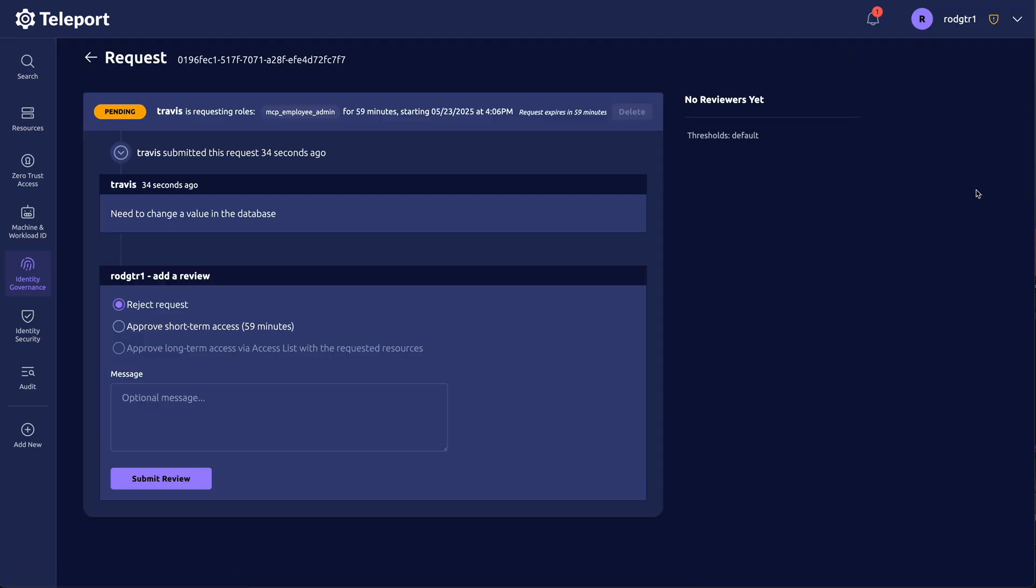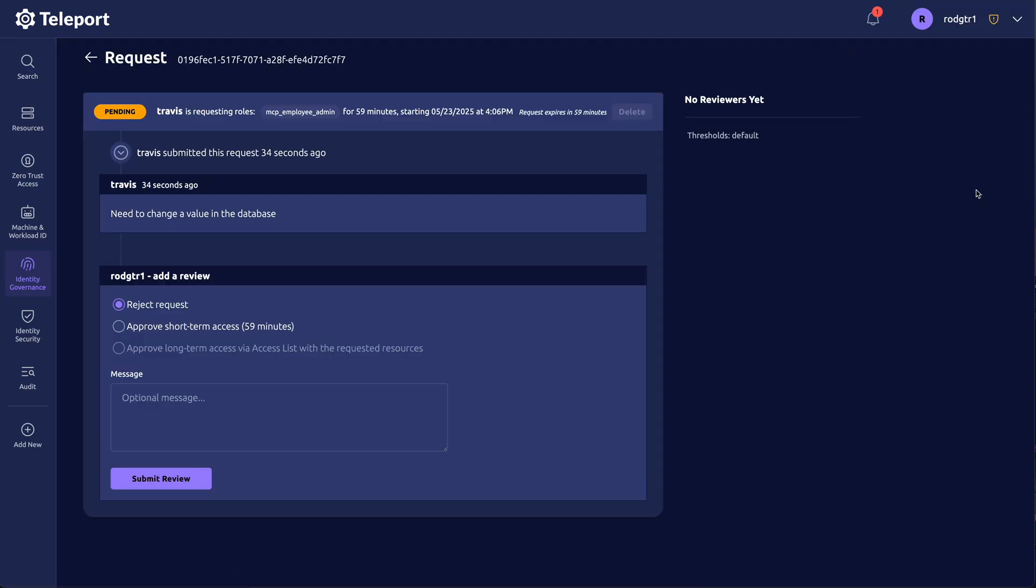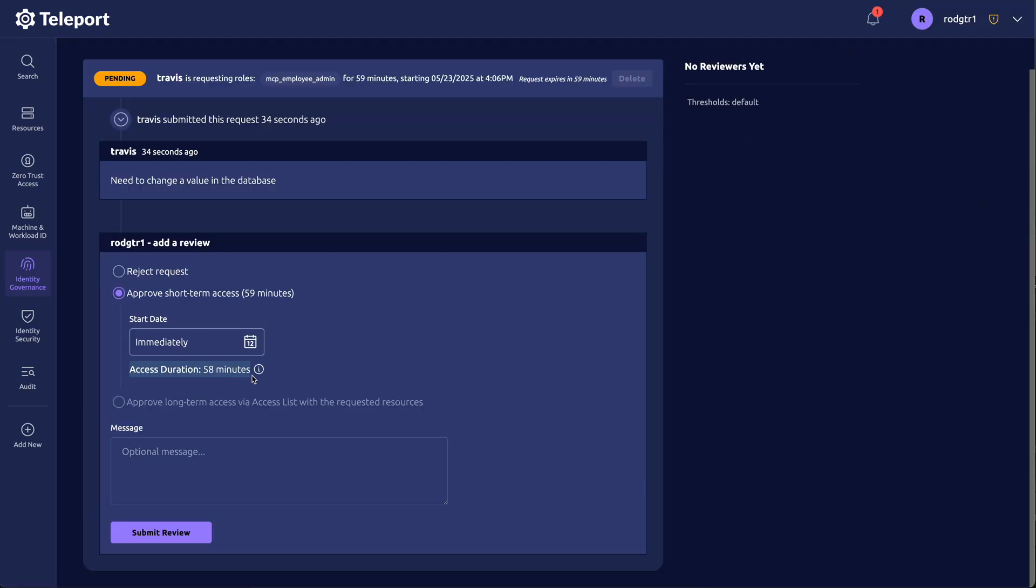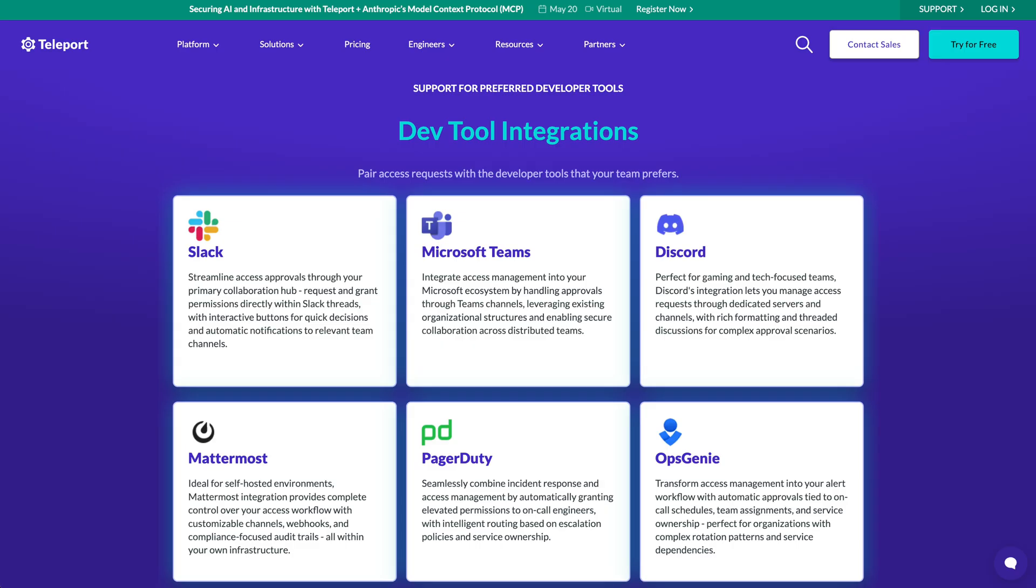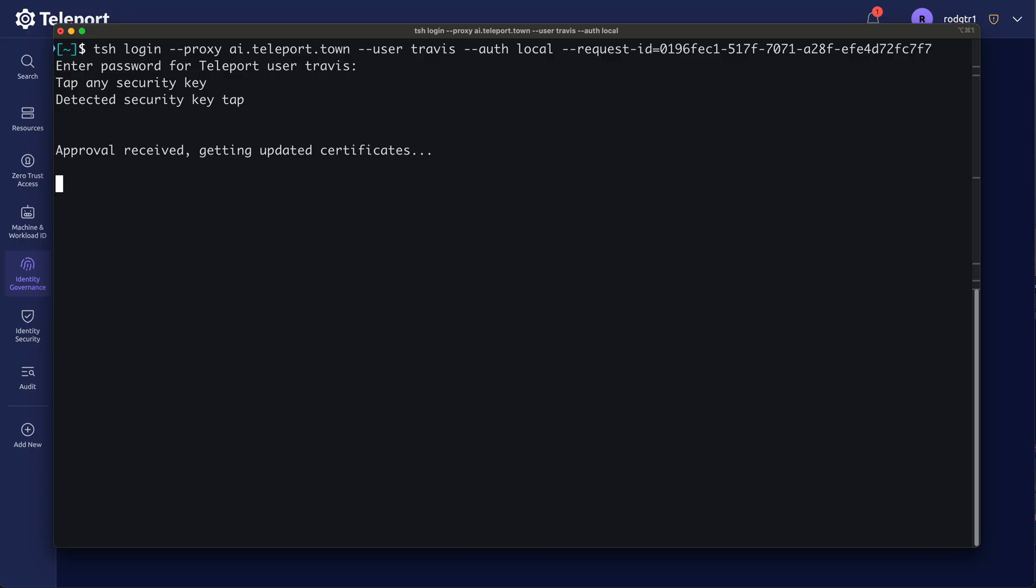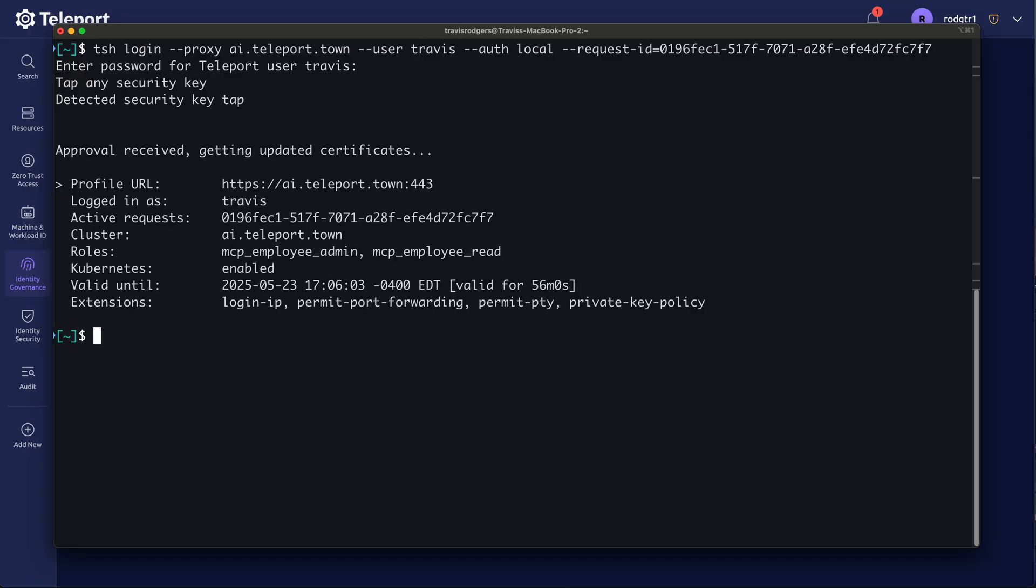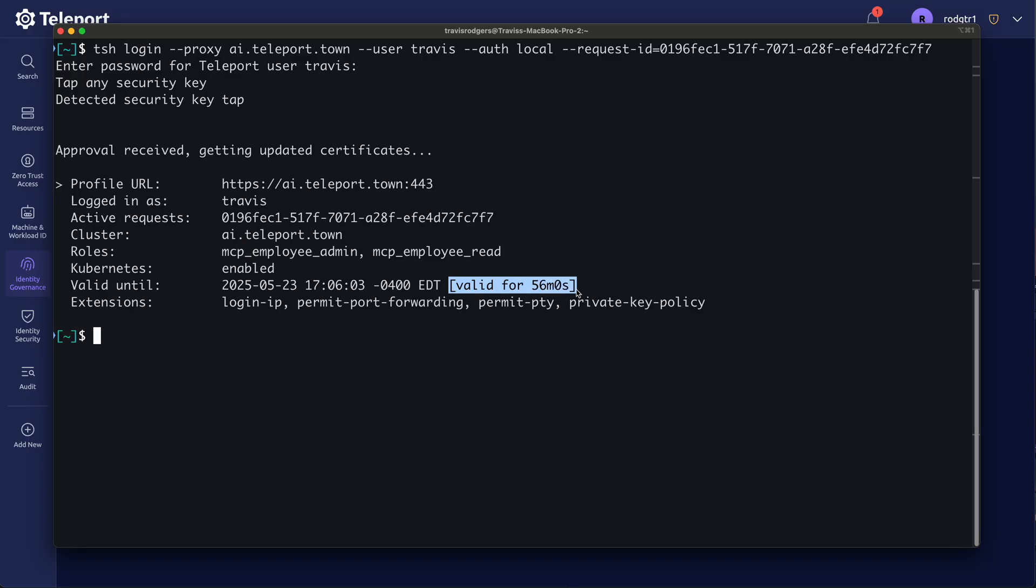And an admin will see the request, the reason, and can reject or approve the request. Let's approve it. And by the way, there are just-in-time access plugins. So you can do this through Slack or Discord or PagerDuty. It's all in our docs. And now Travis can assume that role, that privileged role, for the remainder of the hour.